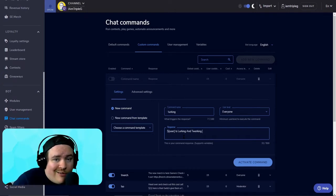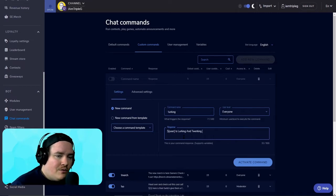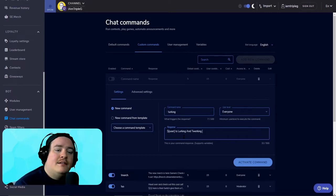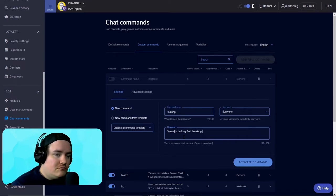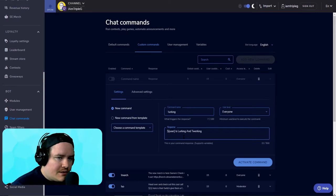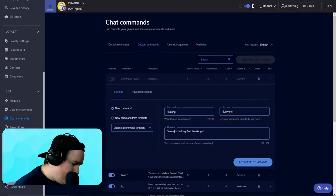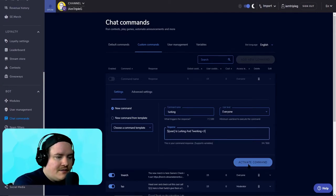You can be creative with it. I like doing "lurking and twerking" because I just think it's fun — everyone should twerk more. And then you want to go and activate the command.